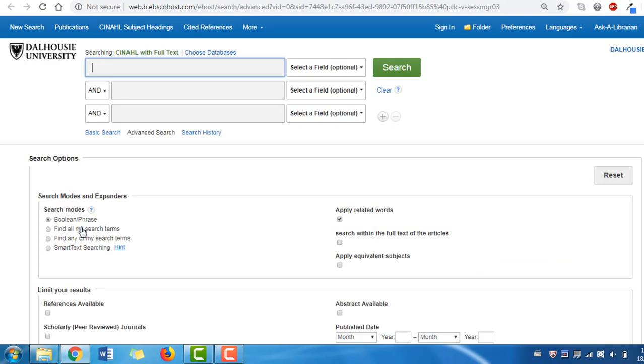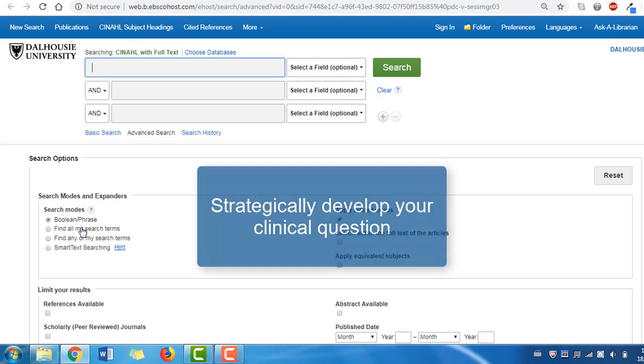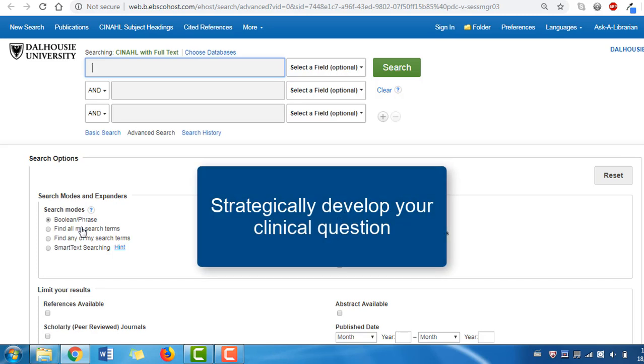To help identify our search terms, we should first look at the question we are trying to answer. When searching databases like CINAHL, it is to your advantage to strategically develop your clinical question.